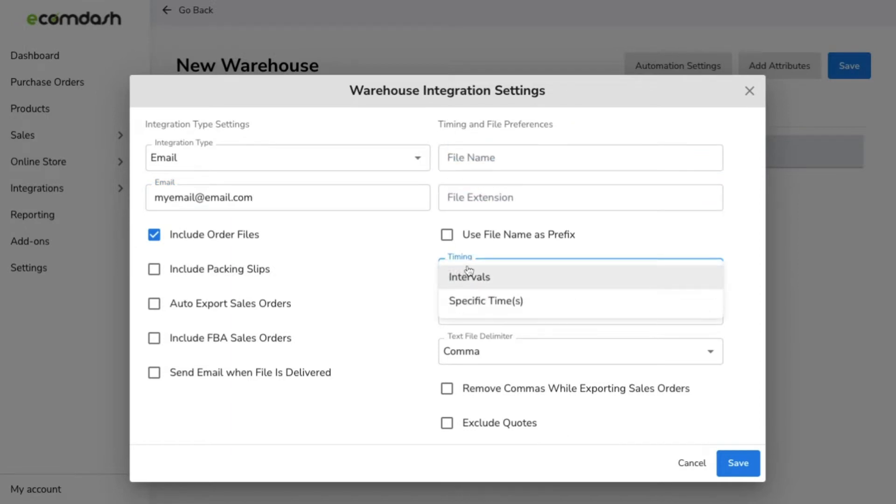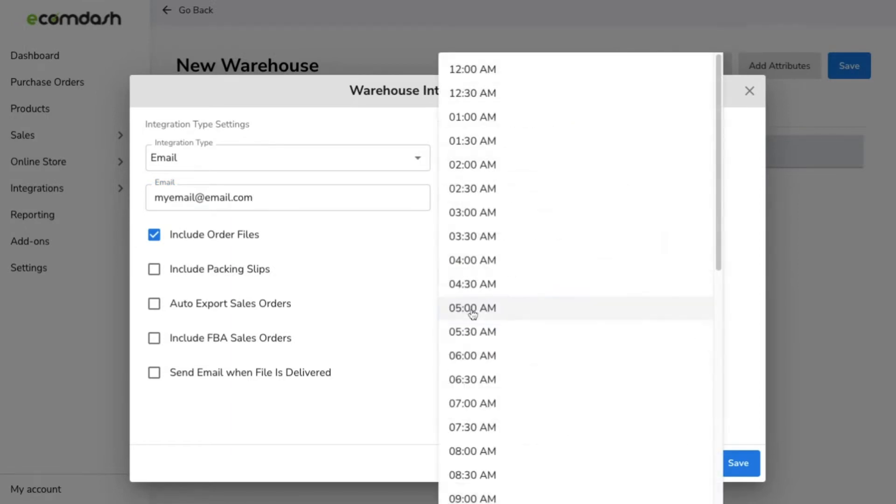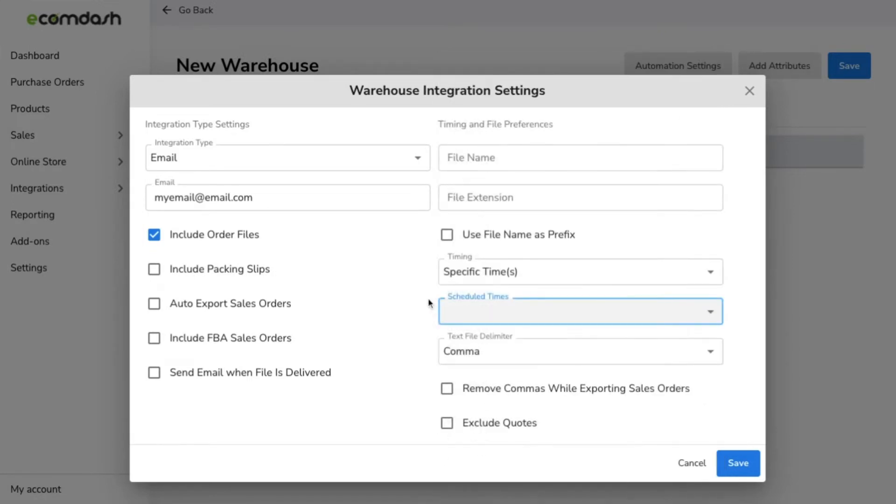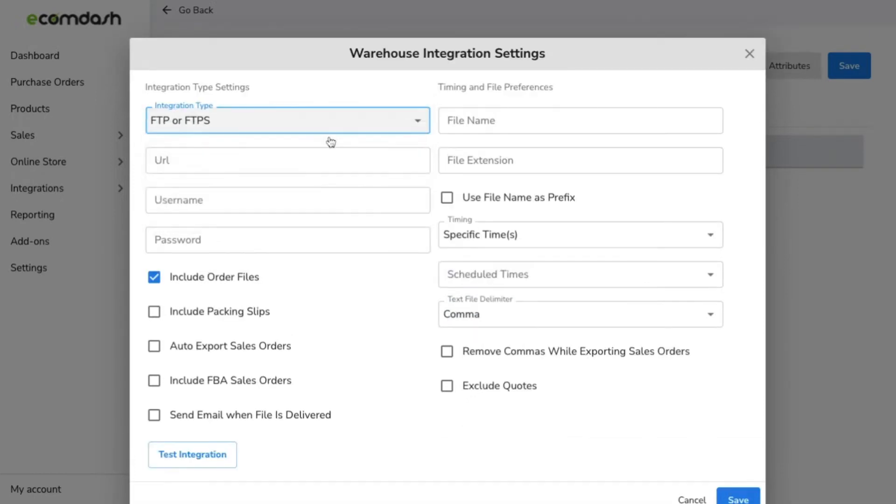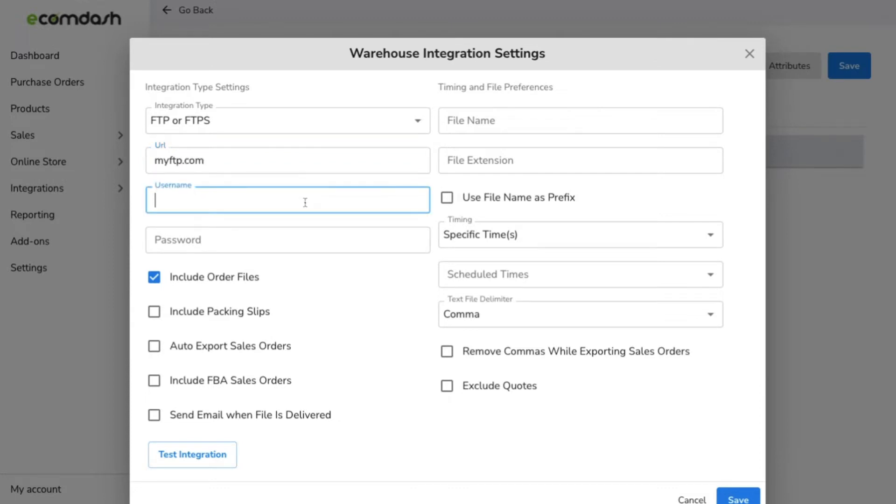Choose the specific integration type your supplier requires. From there, you can set up information specific to your needs. For example, file name, file delimiter settings, what interval to send the file, and more.